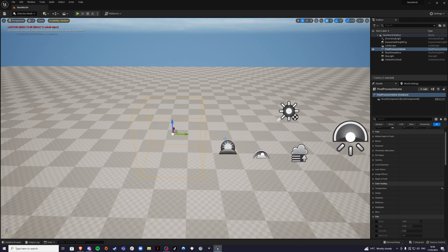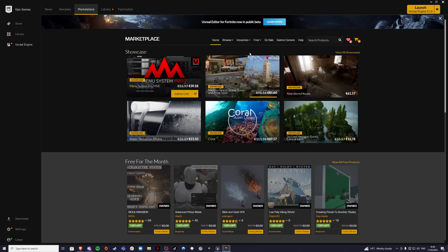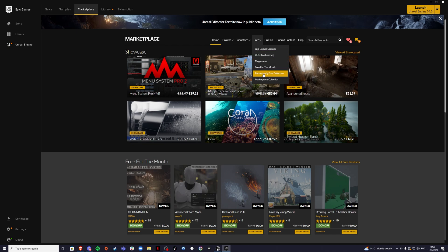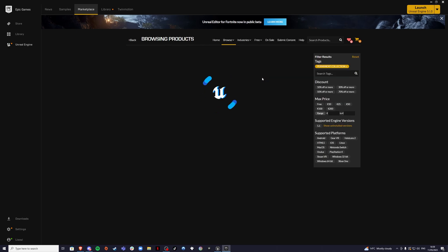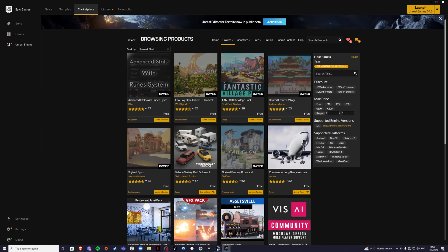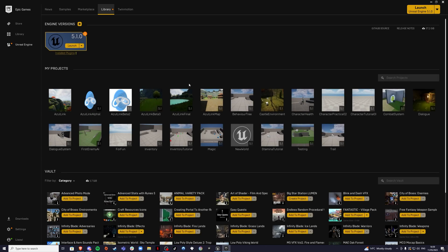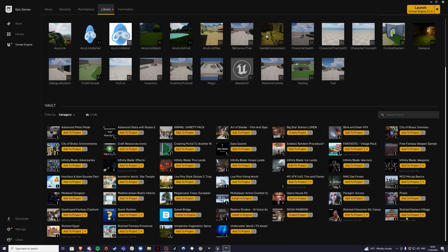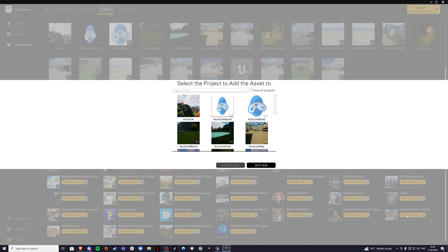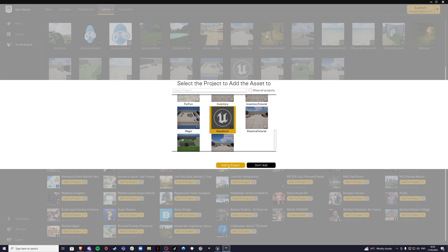Go to your Epic Games Launcher. Once inside, go to the Marketplace, then Free and Permanently Free Collection — inside you'll find a lot of free assets to use in your projects. I'm going to use the Stylized Eastern Village Asset Pack. I already have it downloaded, so I'll find it in my library, hit Add to Project, find the New World project, and add it.